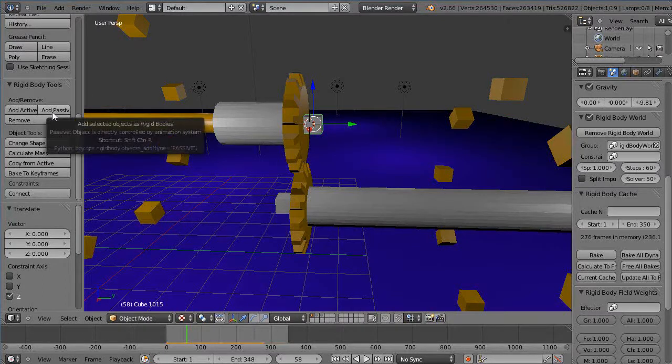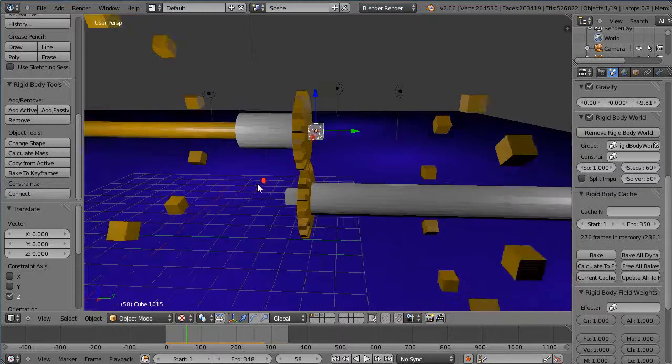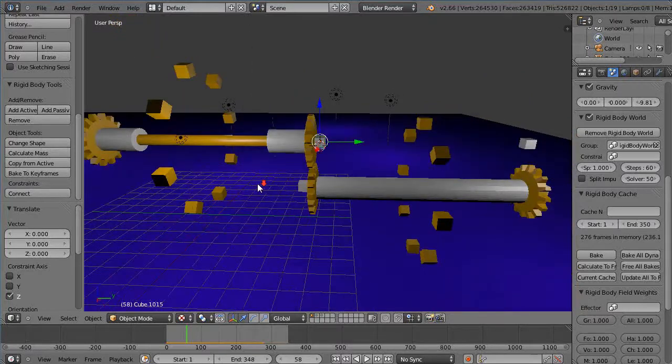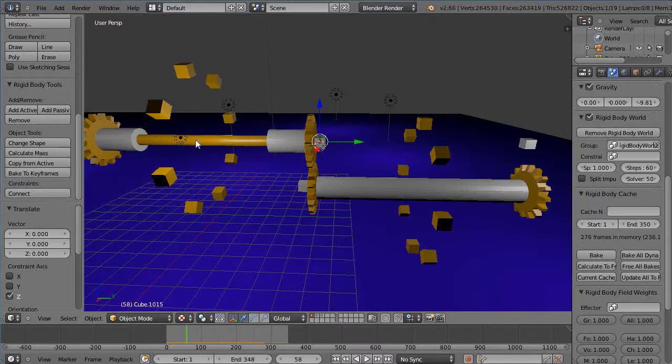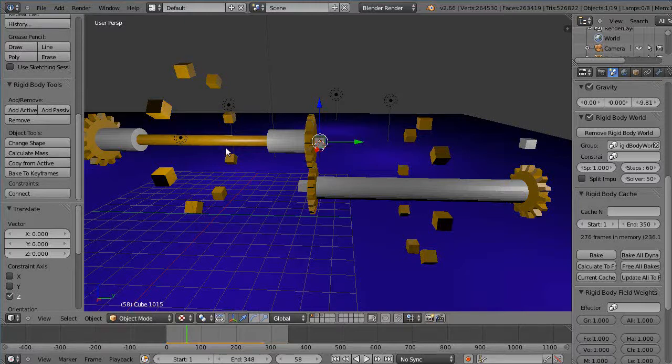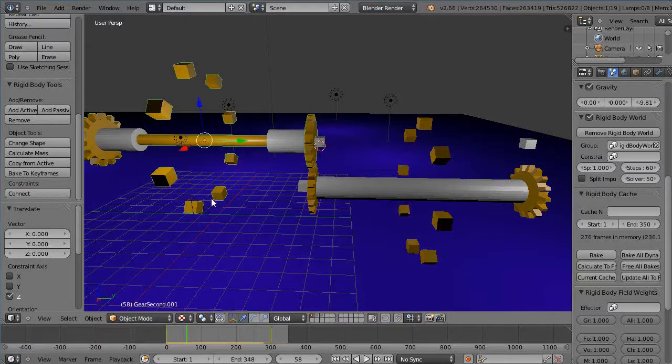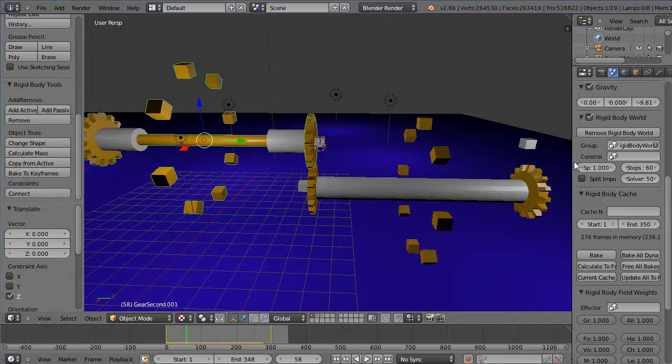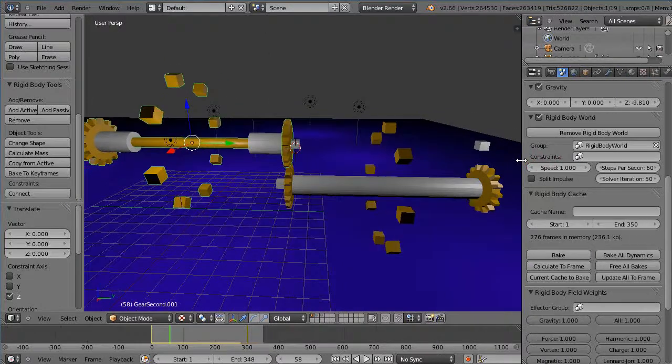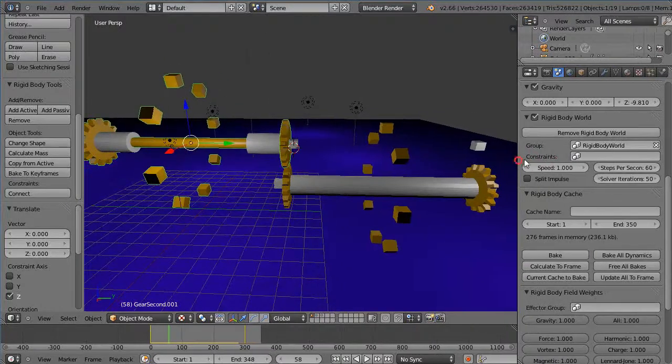But they're rigid bodies like this, and the one other thing in this particular one, this gear here is not only is it add active, but if you come over here to the rigid body, let me just to the physics tab and you can see where it's set.